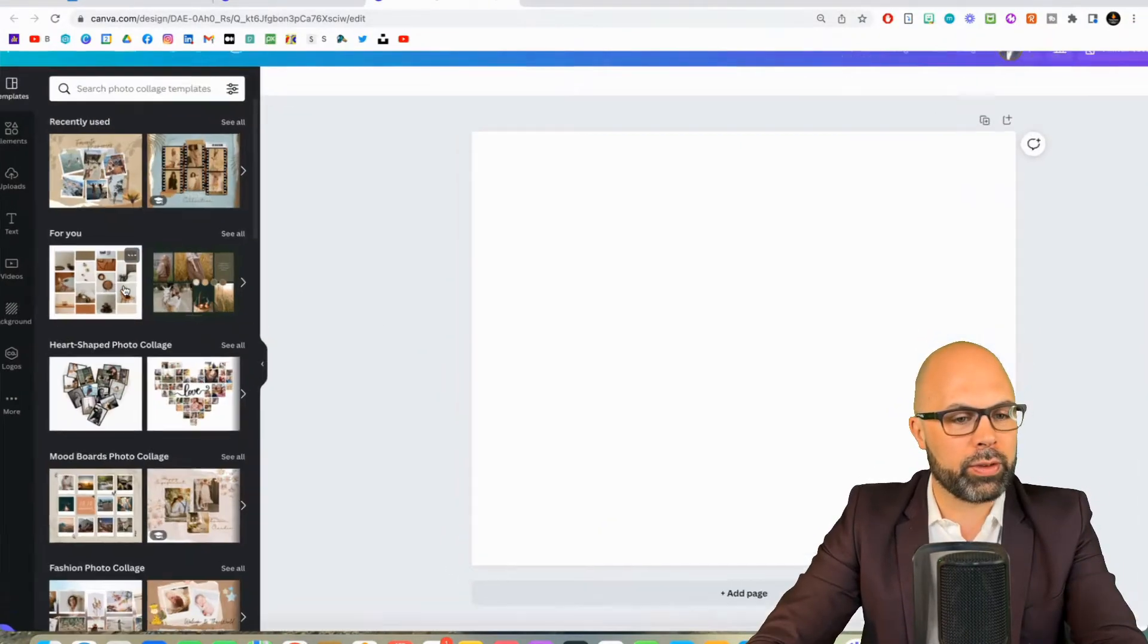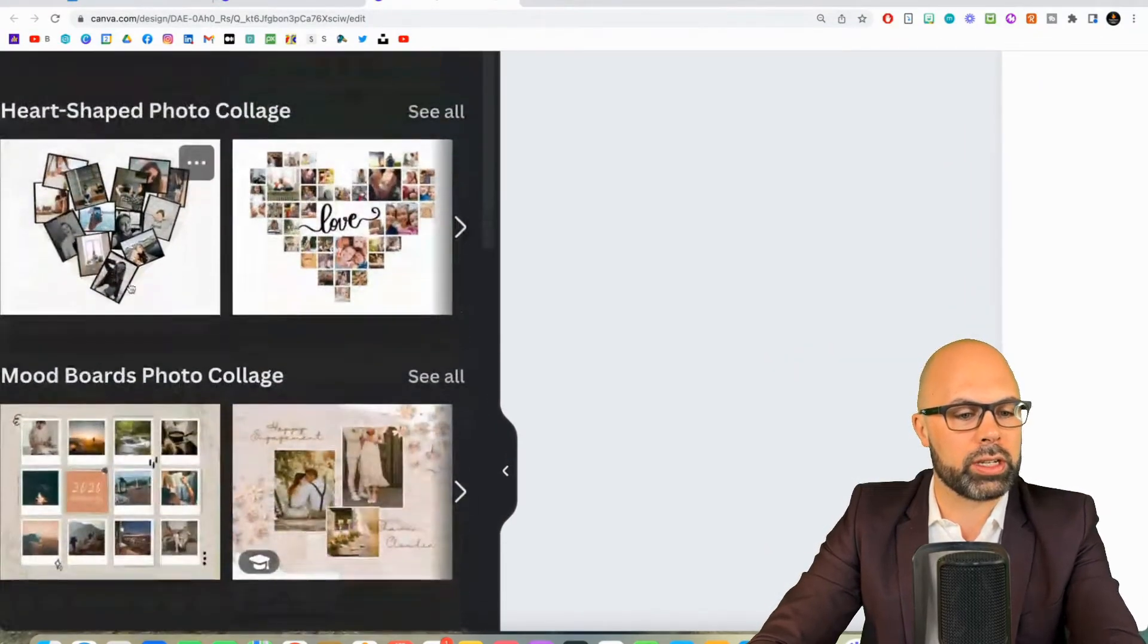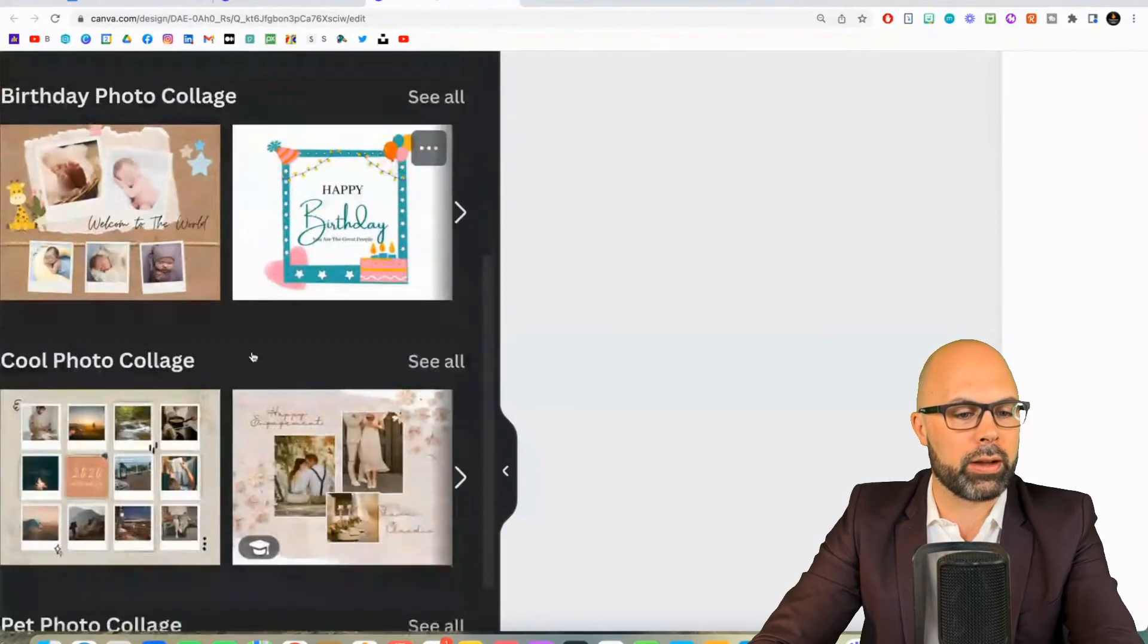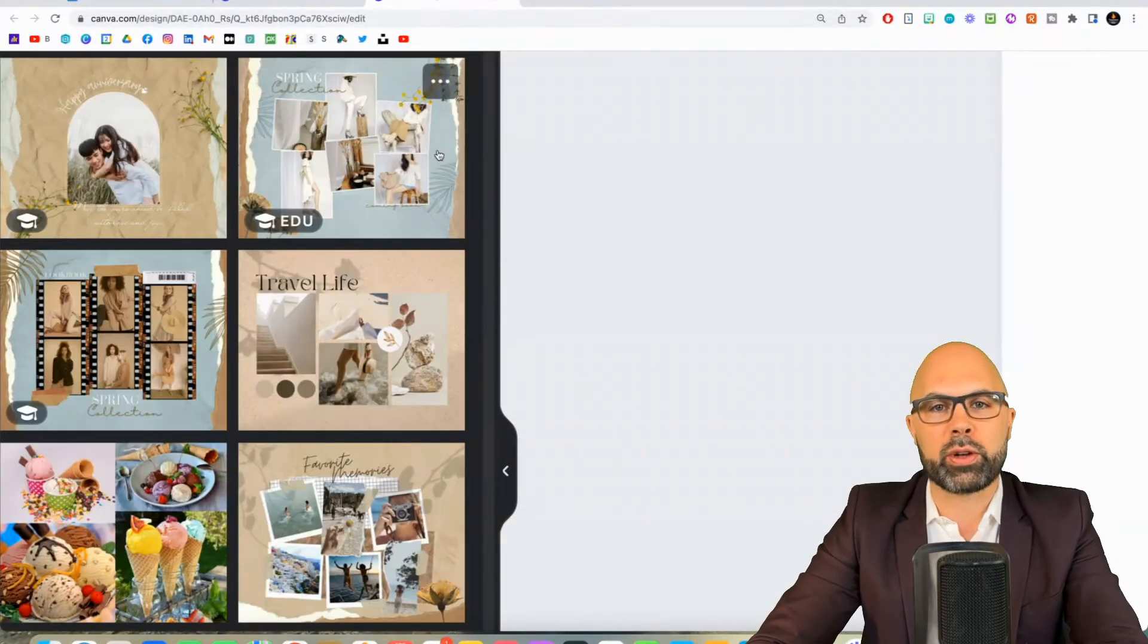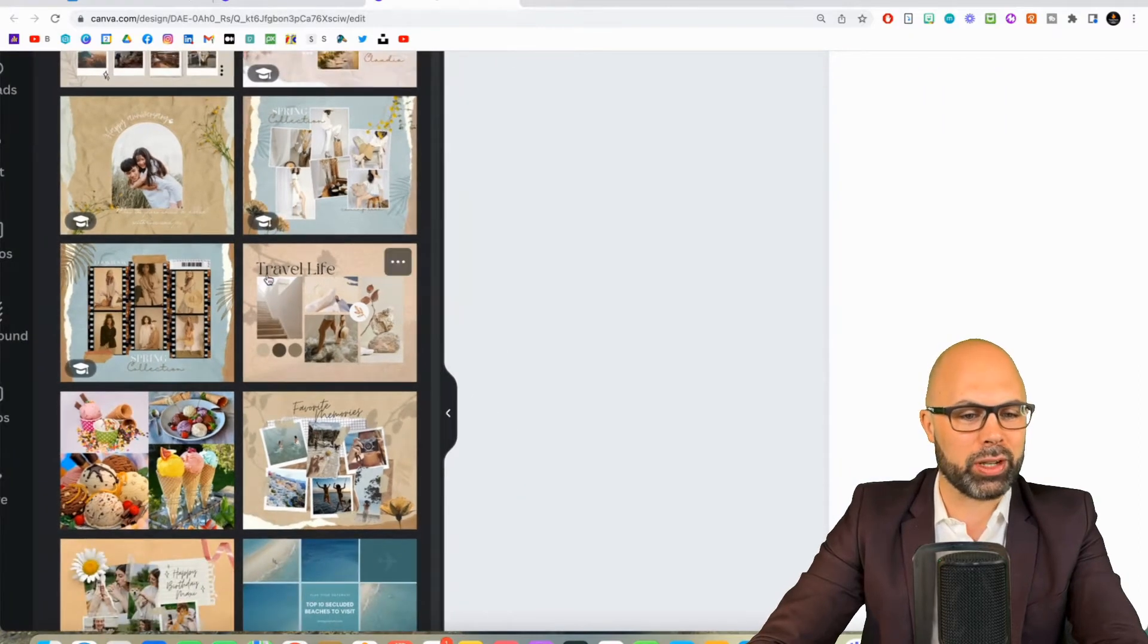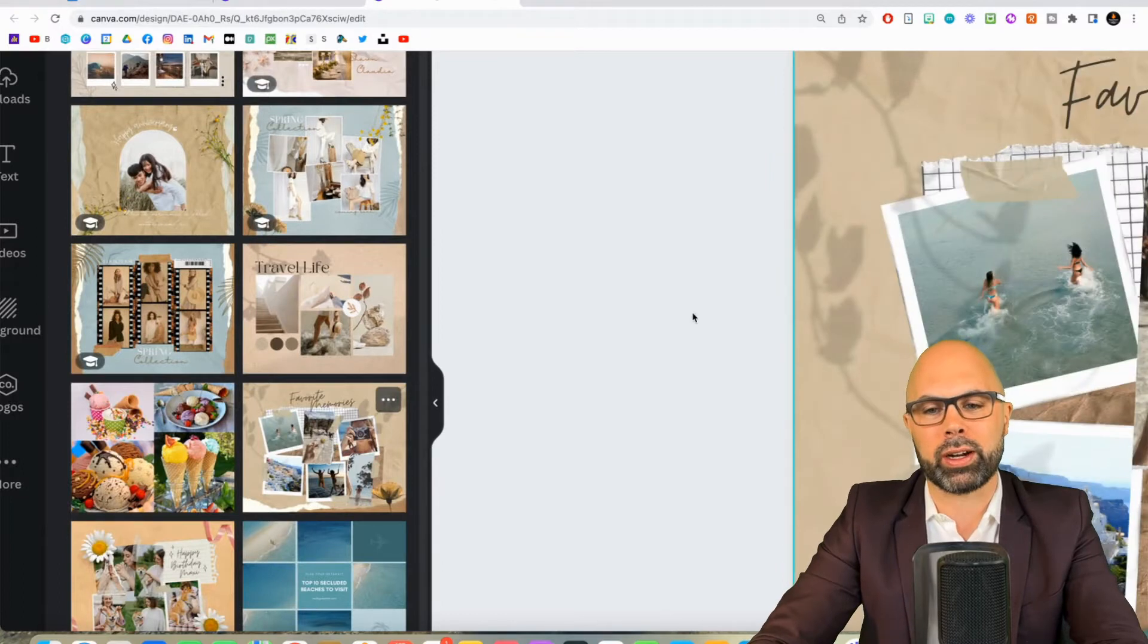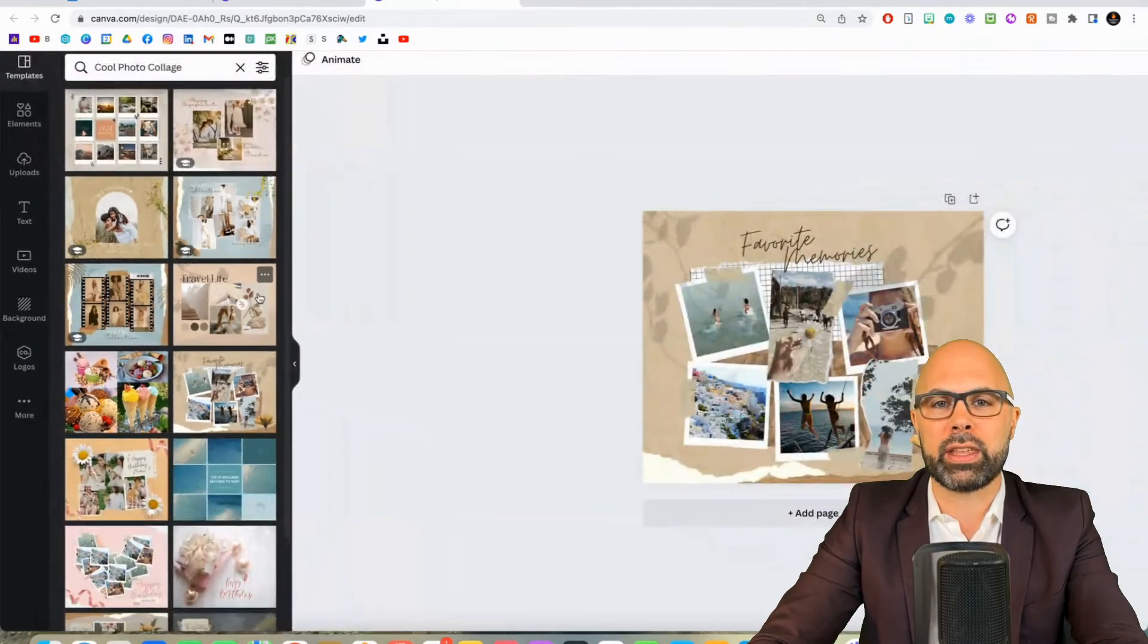And over here on the left we've got a lot of great choices for templates. You can see some different categories here. I'm going to go down to a category called cool photo collages because I want to create something cool. And over here we've got favorite memories, that will work just fine.